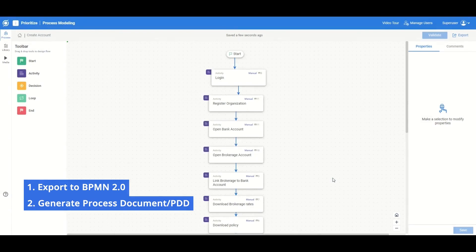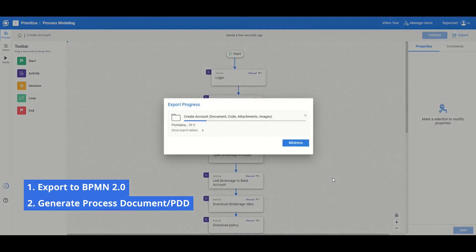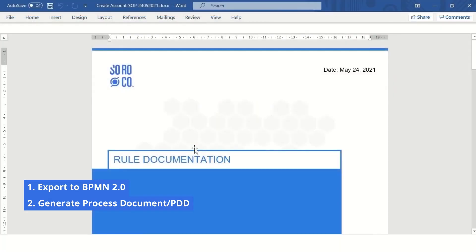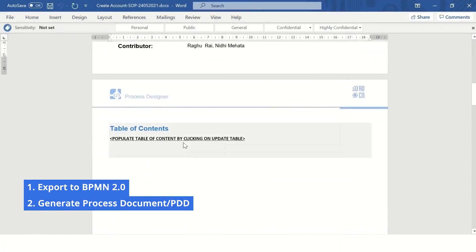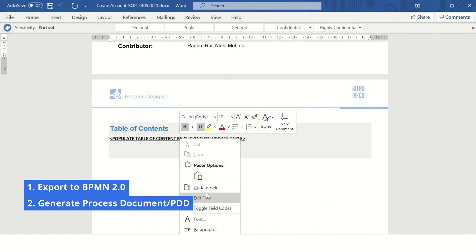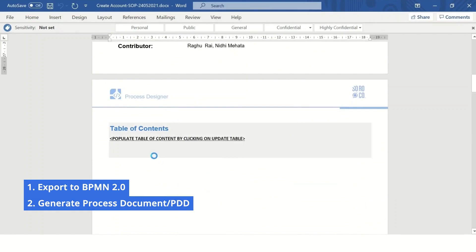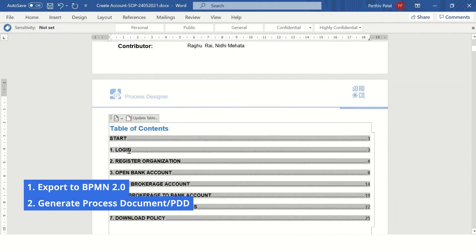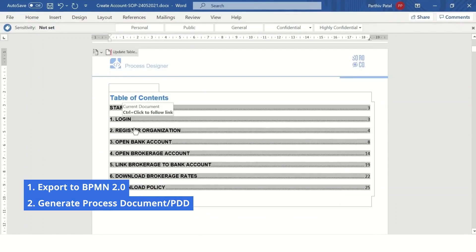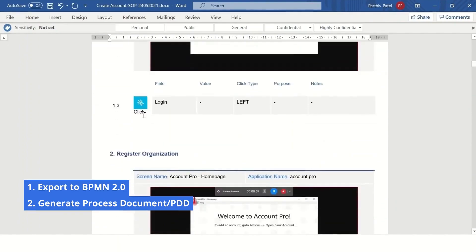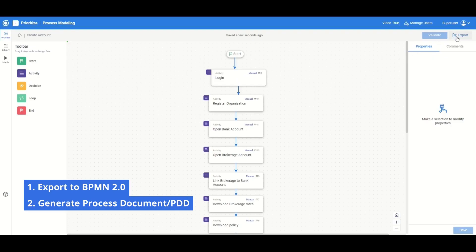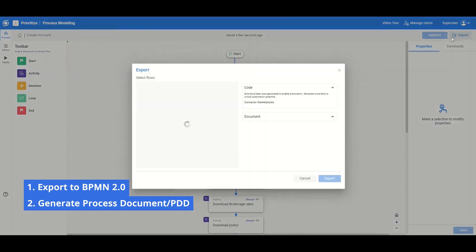You can generate a detailed process document at any time with a push of a button, which otherwise is an extremely time-consuming and costly process for most organizations. This SOP document has all the click-by-click events of processes and associated screenshots.